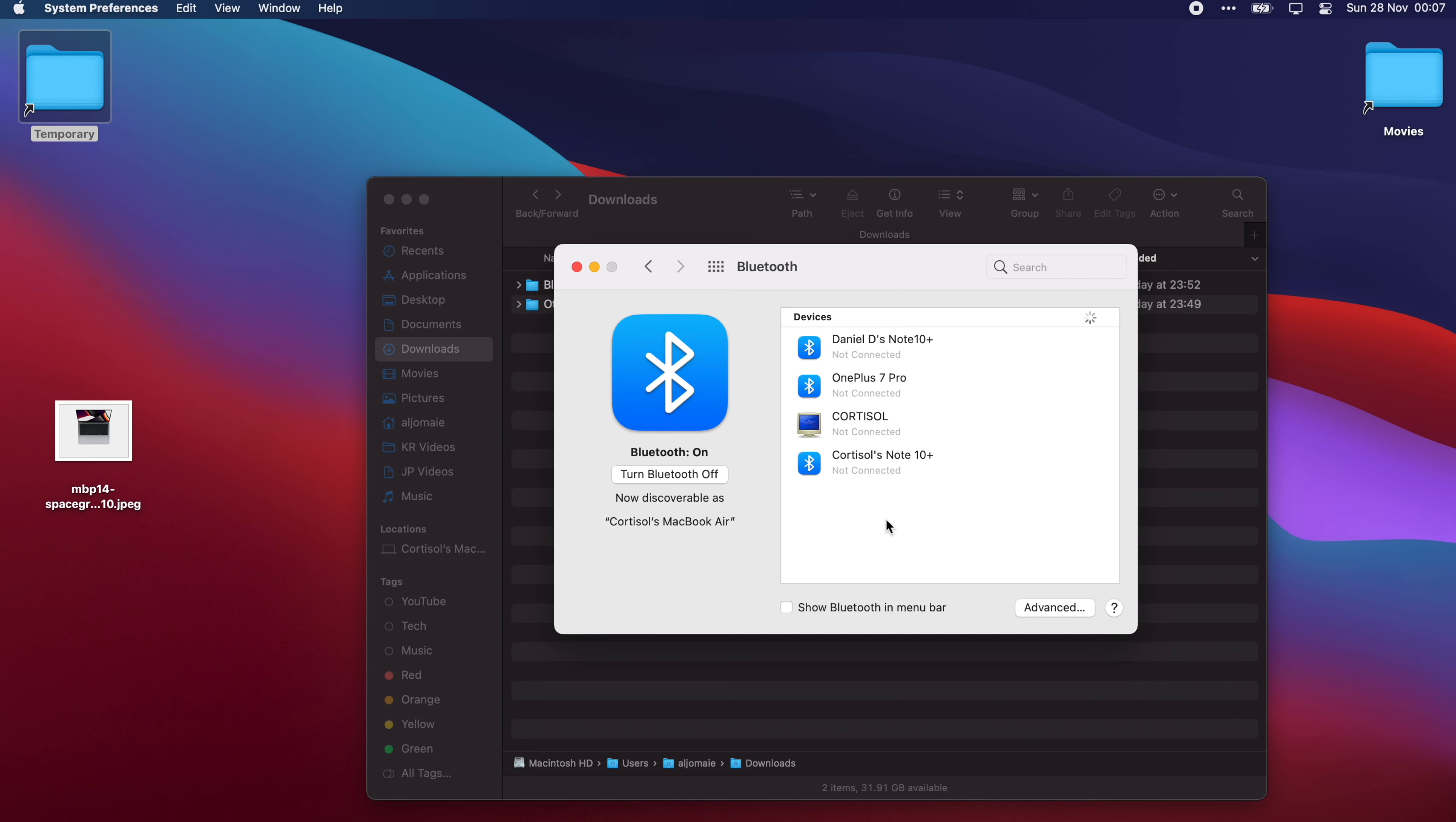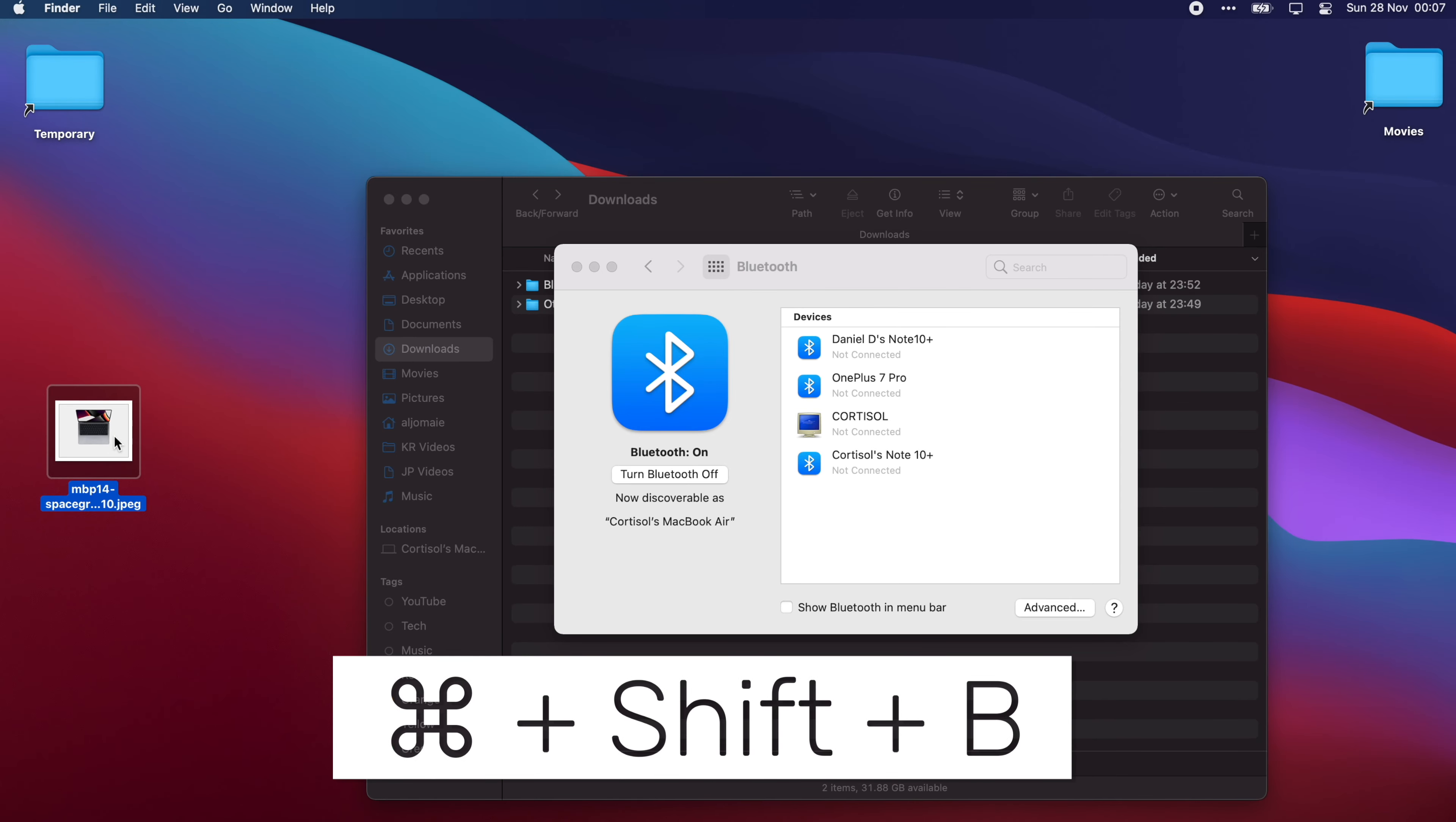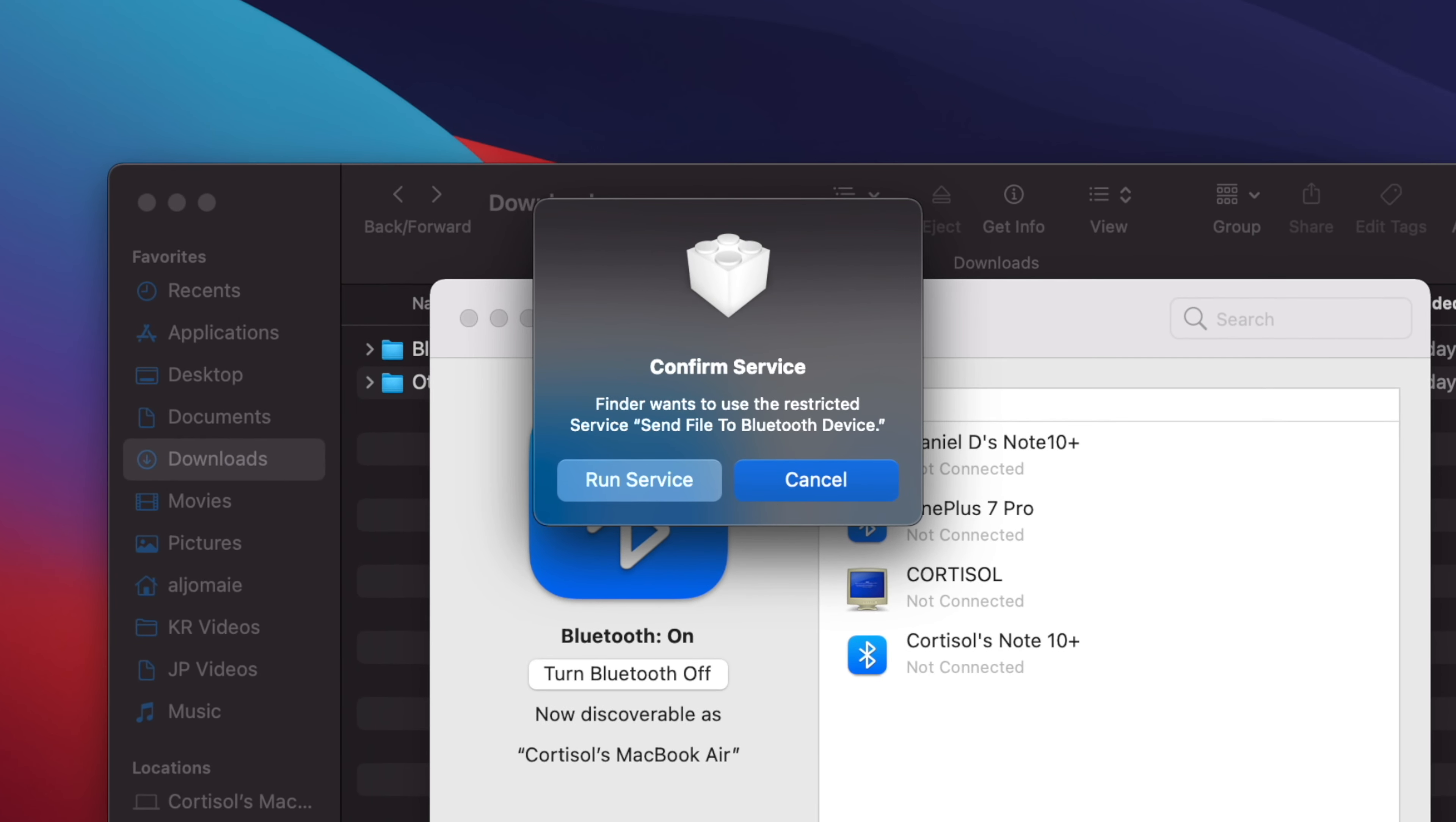If you want to send a file from your Mac to the other device, highlight the file that you want to send, then press the keyboard shortcut Command Shift B. Now it will show you the message saying that it needs to run the service.